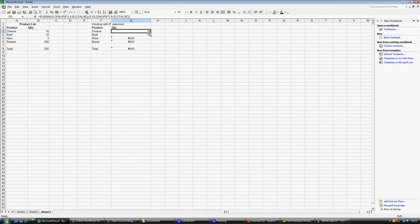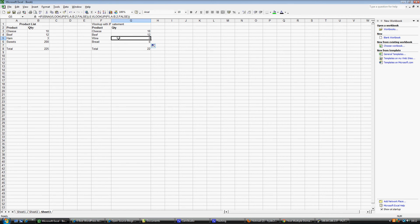Everything looks the same. I am going to pull down this formula now. So it is actually running for each one the VLOOKUP twice — first of all it is saying if it is NA, replace the value with zero, which it has done. If it is not, then run the VLOOKUP, which it has done for these two. I hope that explains the use of the ISNA within VLOOKUP for you.